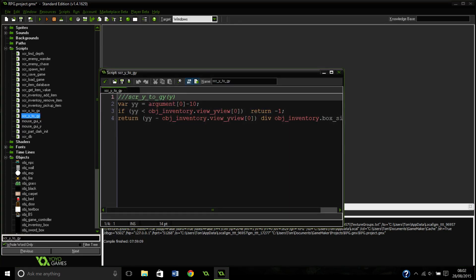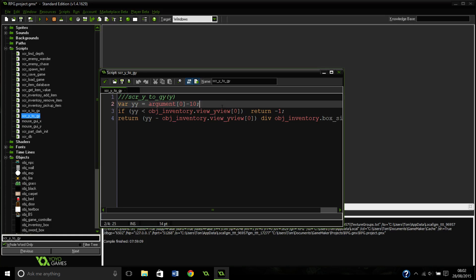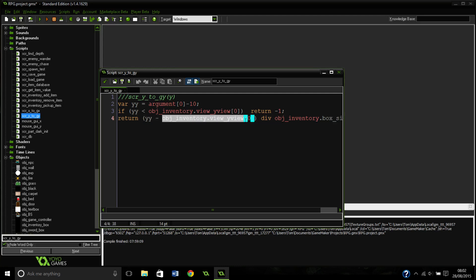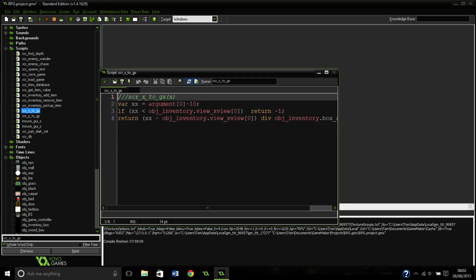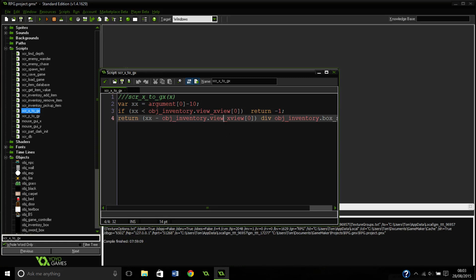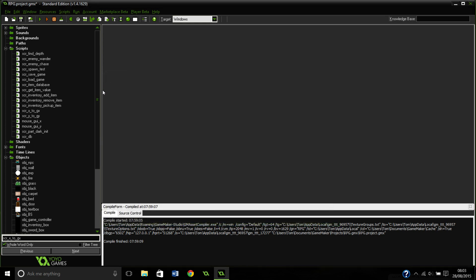Also here, this used to be just object inventory dot y. You need to change it to view underscore yview and then your view that you're using here, and the same for the bottom one. Also, exactly the same in the script x to gx here, but changing it to the x view of course. And I think that's everything.